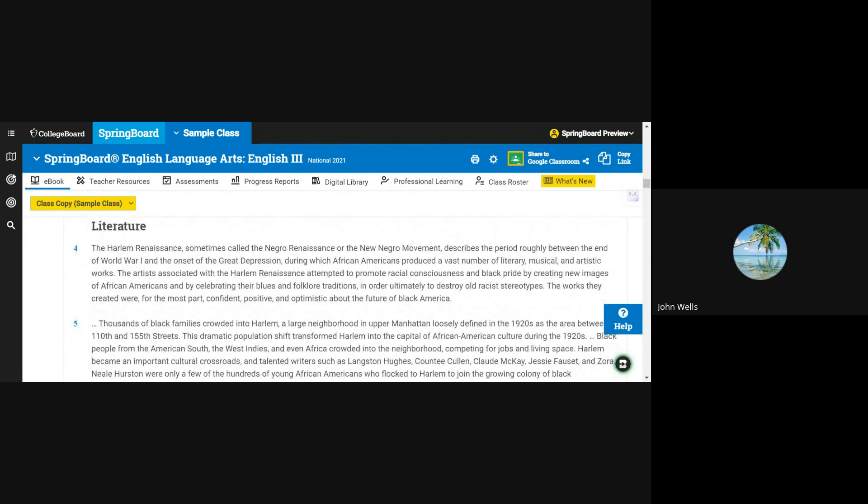Literature, Chunk 2. The Harlem Renaissance, sometimes called the Negro Renaissance or the New Negro movement, describes the period roughly between the end of World War I and the onset of the Great Depression, during which African Americans produced a vast number of literary, musical, and artistic works.